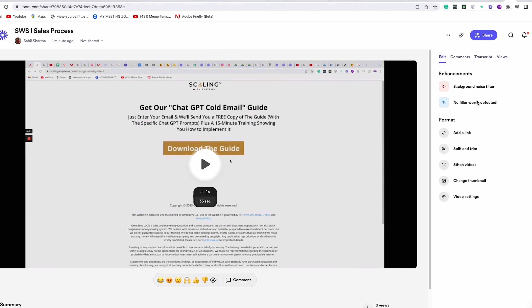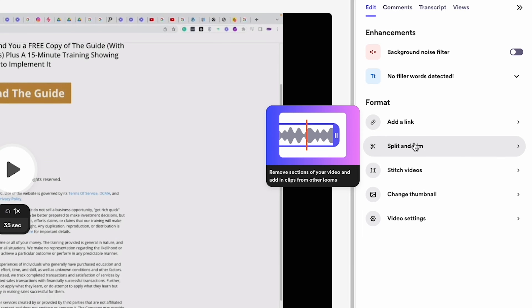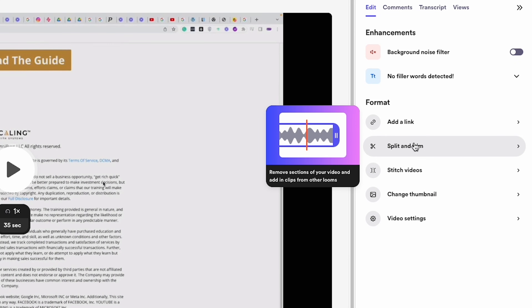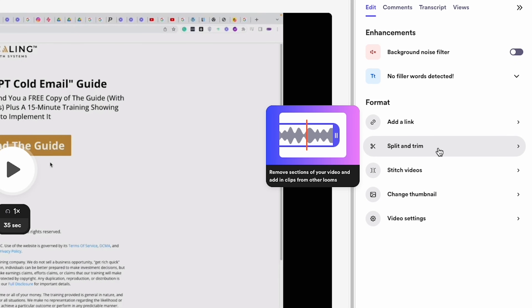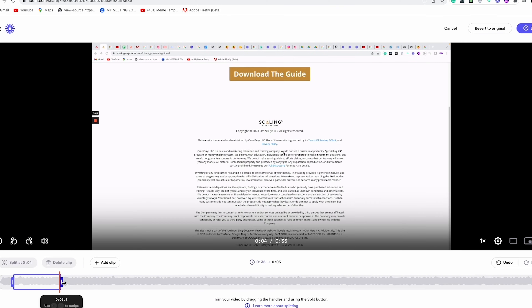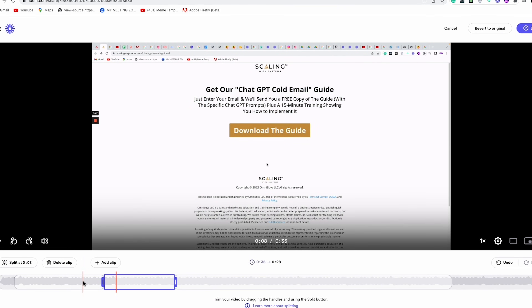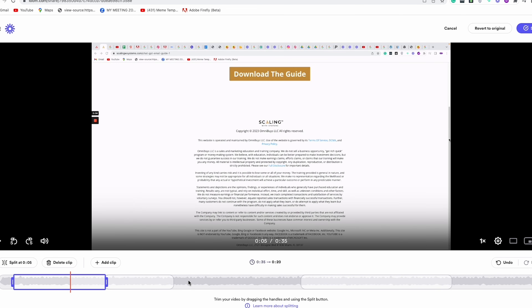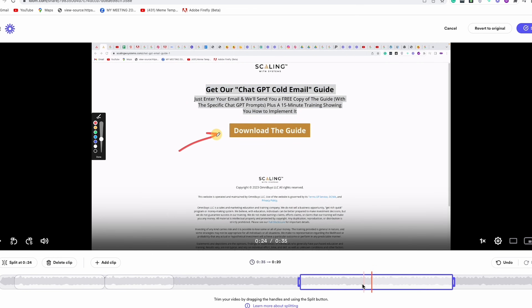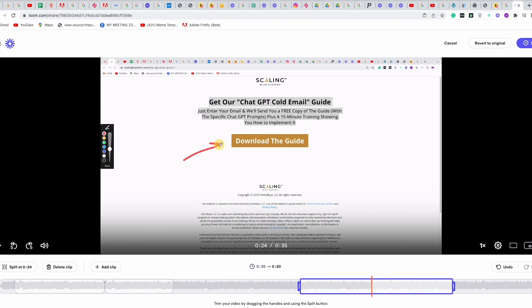For example, if you mess up on a few words or don't want to include an entire section, you can go into the side panel of your video after filming, select 'Split and Trim,' and use your keyboard arrows to select the exact milliseconds you want to trim down to — giving it a professional-looking finish without having to download or re-upload the video.